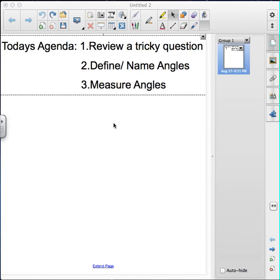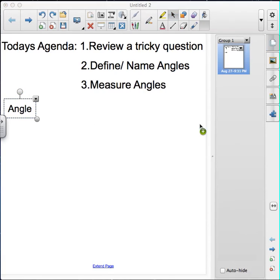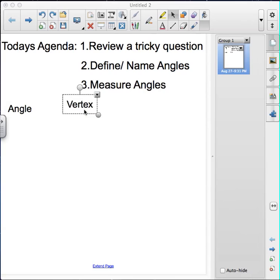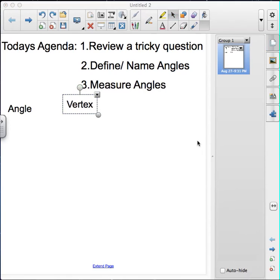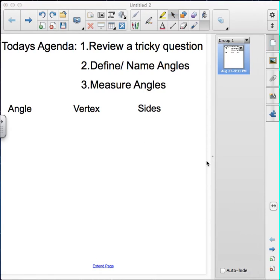One of the words we're going to cover today is the word angle. Another new word for us is vertex. Another word for today is also going to be the word side. But before we get into all of these new words, let's go over that tricky question from last class that some of us had a little difficulty with.